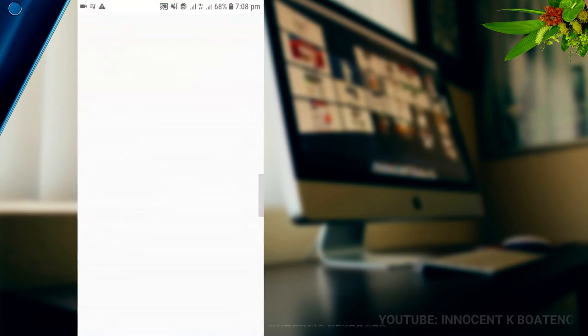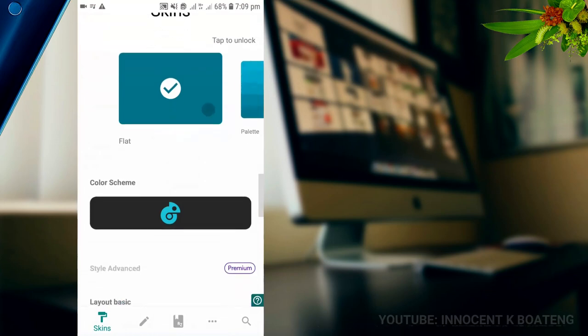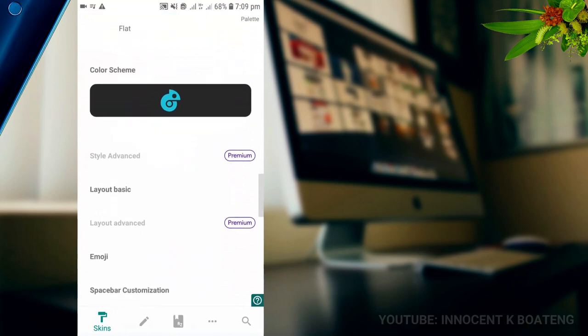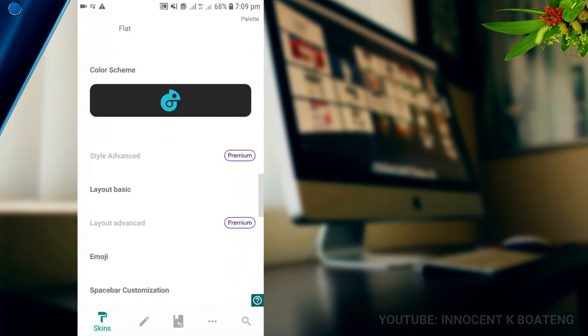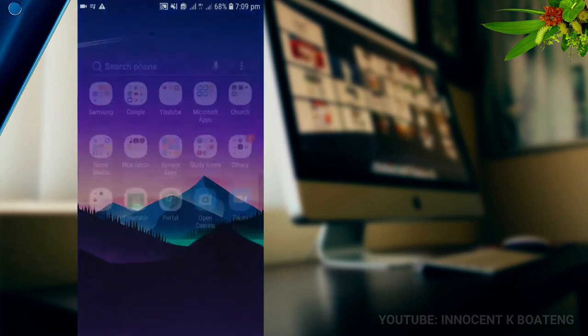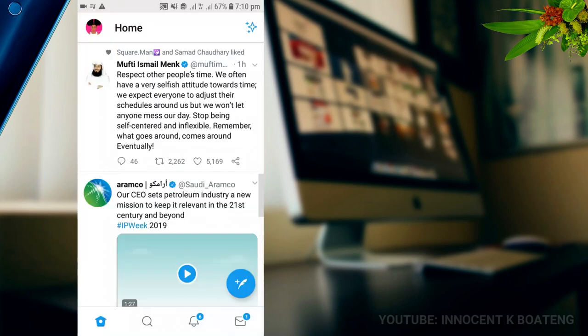Number two on the list is Chroma Keyboard. If you are tired of using the keyboard that your phone provided for you when you got it, Chroma Keyboard is a very simple keyboard that adjusts to the kind of app that you are currently using. For instance, if I go to my Twitter account over here and I want to tweet something.